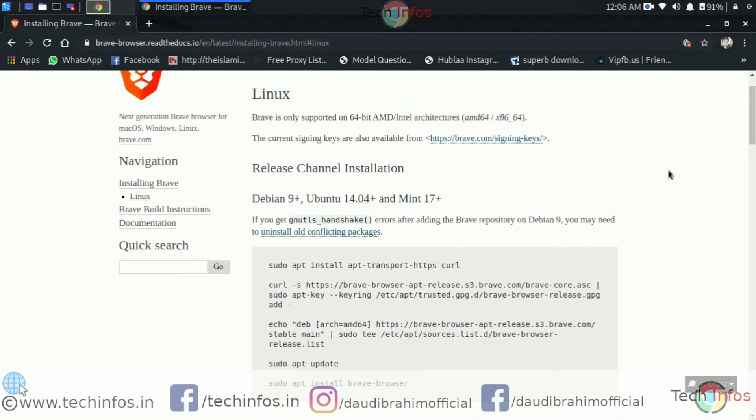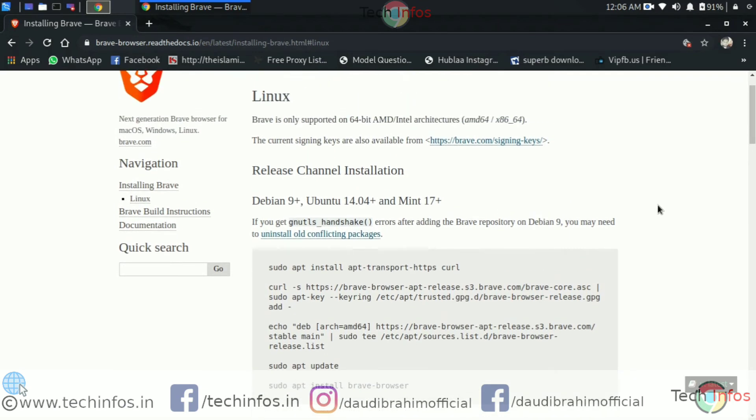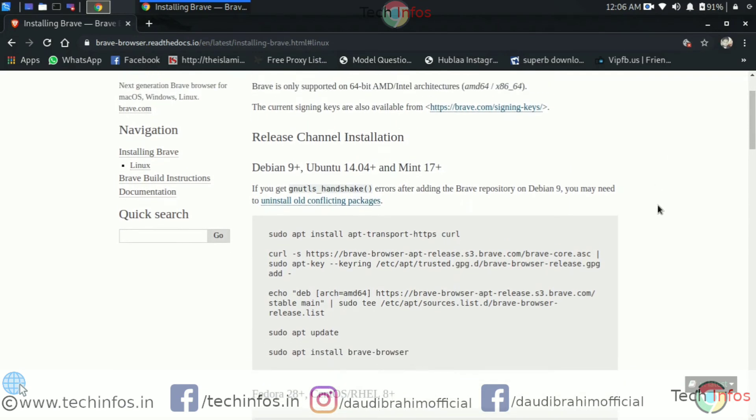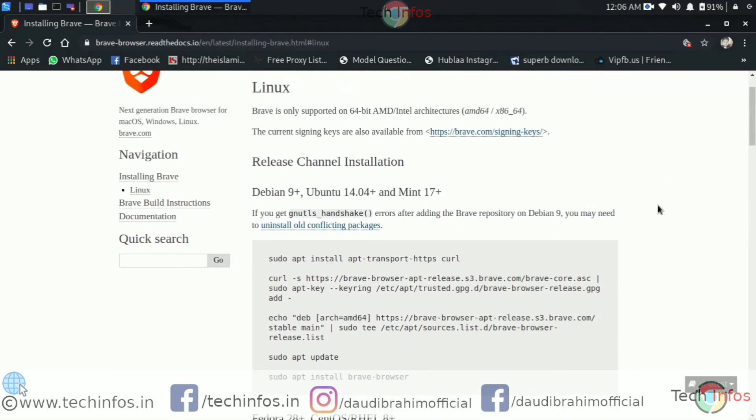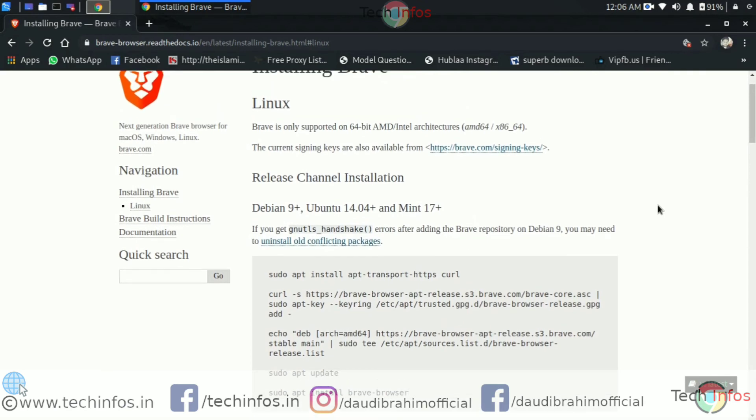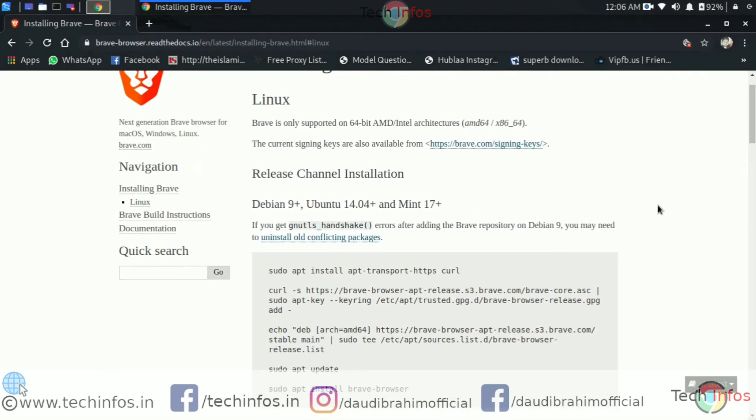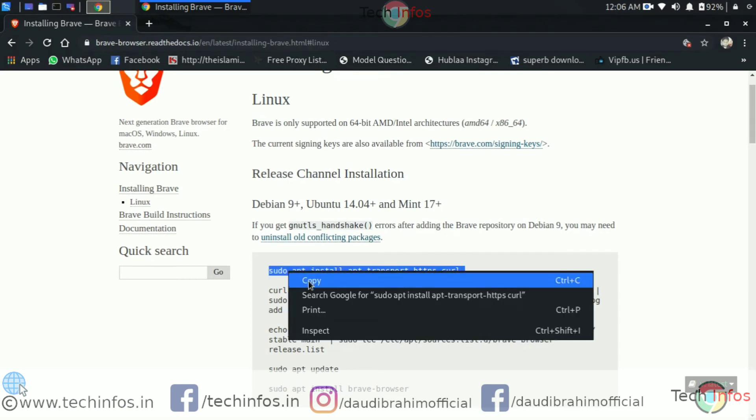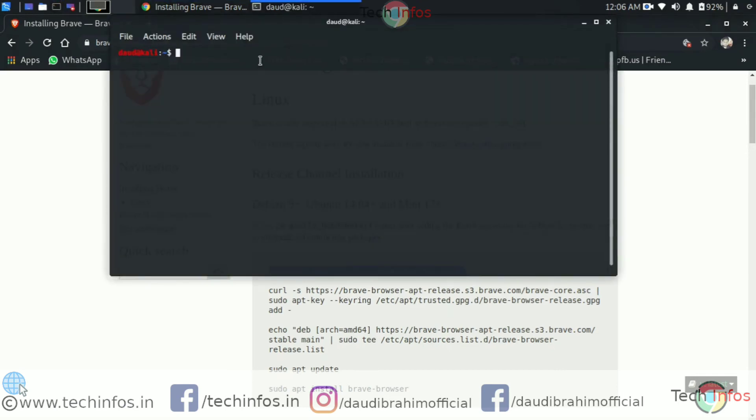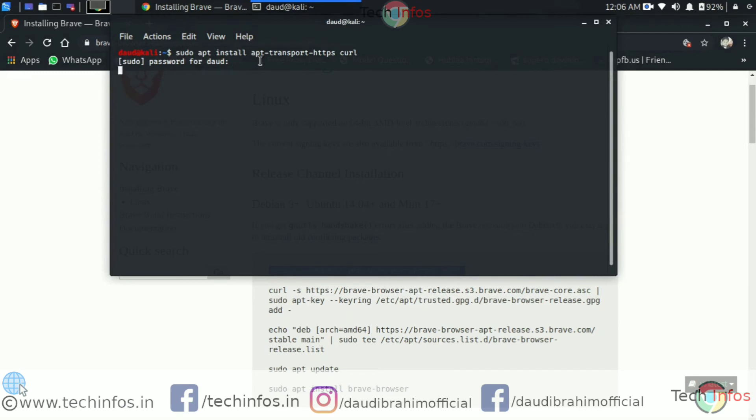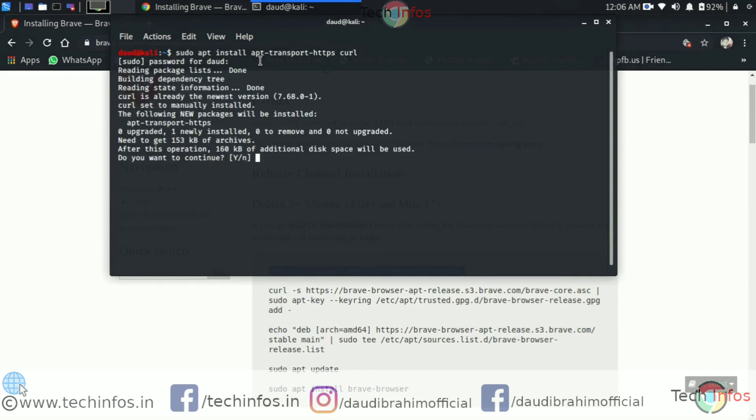So what you need to do is just follow the instructions shown on this screen. Let's copy the first command and open the terminal here and paste it on the terminal screen. As you can see, it will ask for the password. Just give it and type Y to confirm it.